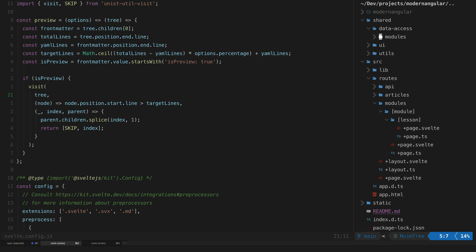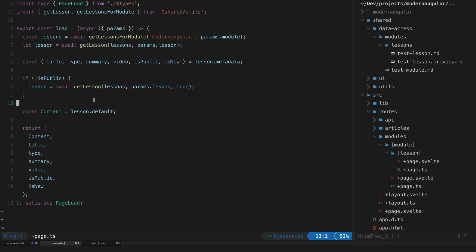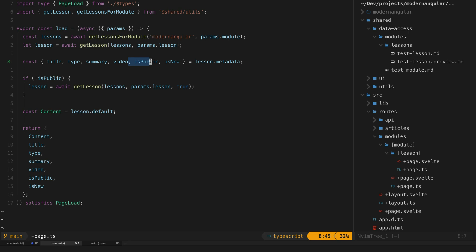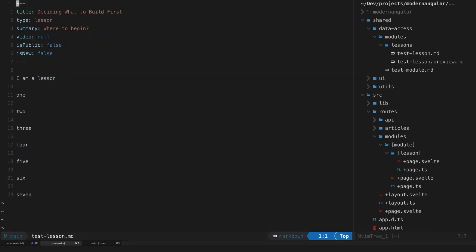If we jump into the files over here on the right, we can see that for any lessons that are in the lessons folder we are getting this testlesson.preview.md automatically generated. In my page.ts file for this route I choose between the preview version or the full version based on this is_public property. It's going to load the full lesson by default, and it's going to check that is_public property - and if it is not set to is_public, it will instead load this preview version. If we check right now we can see that this lesson is set to false for is_public.